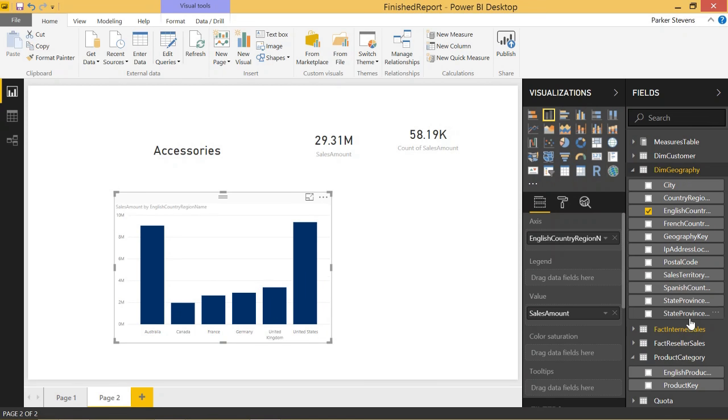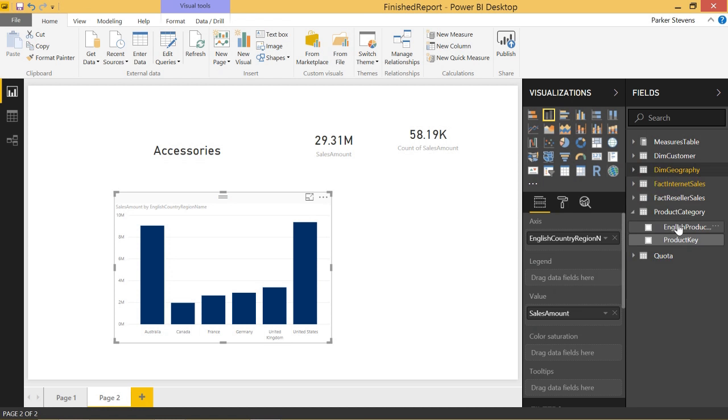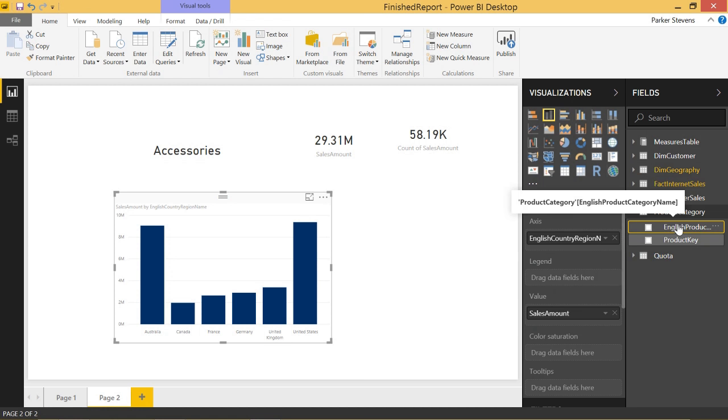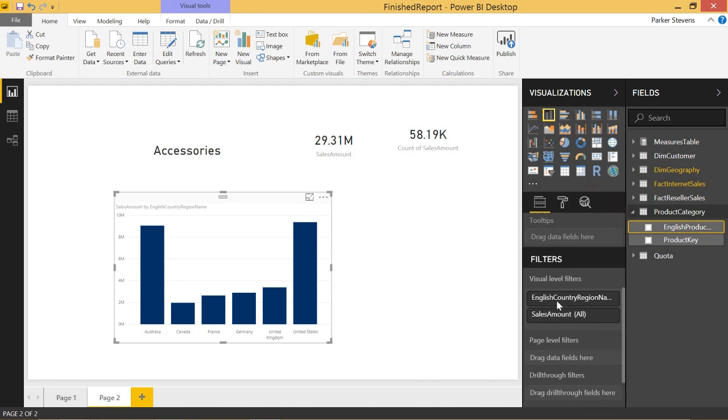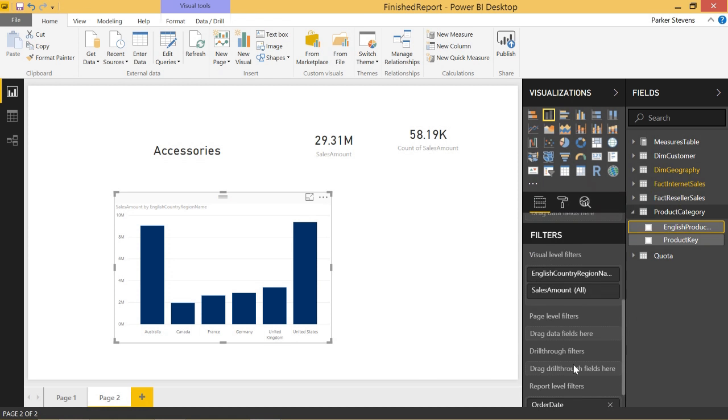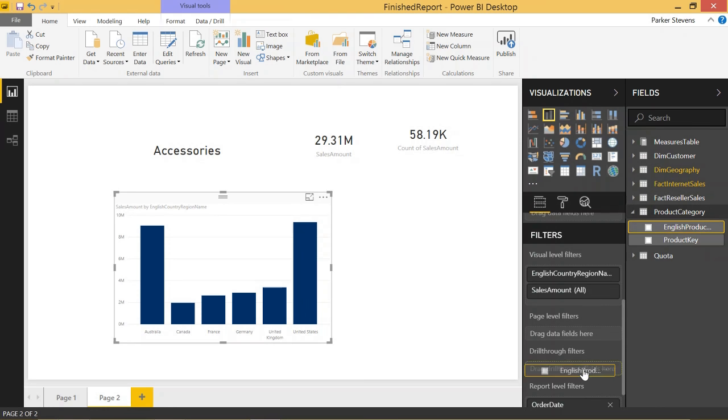So to enable drill through, all we have to do is take our English product category and put it in the drill through filter down here. So go ahead and put that in.